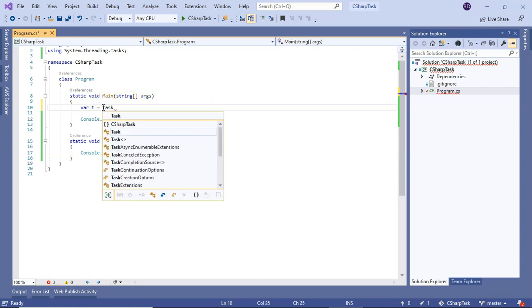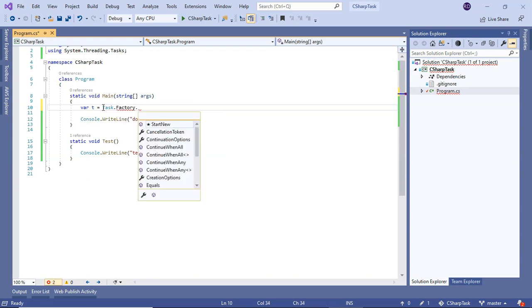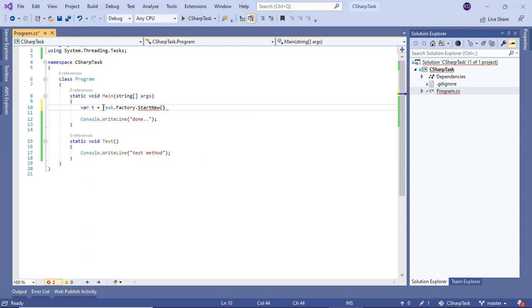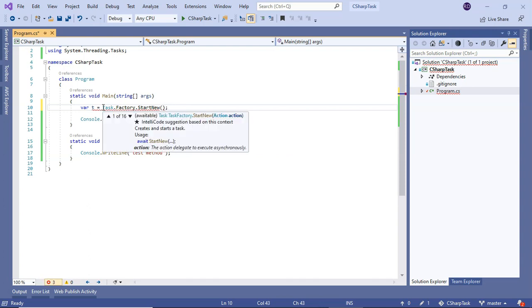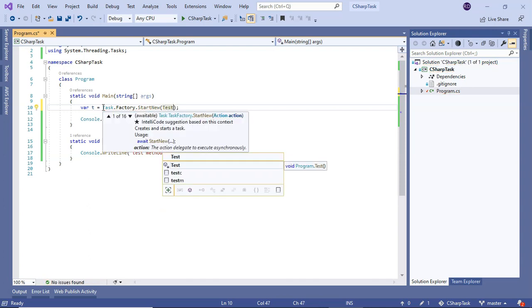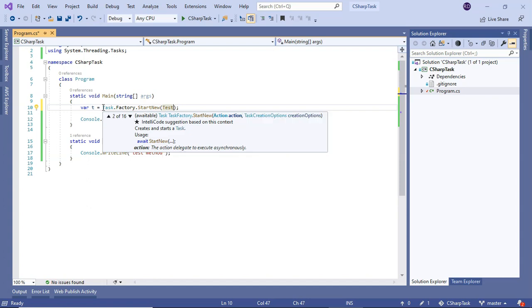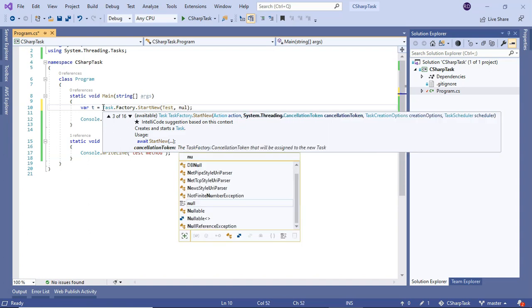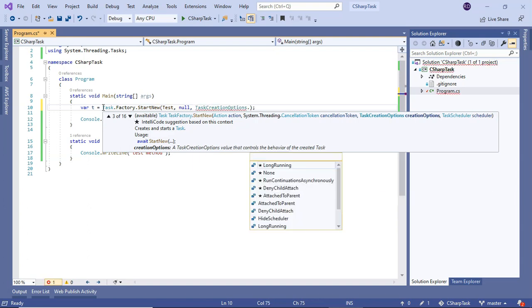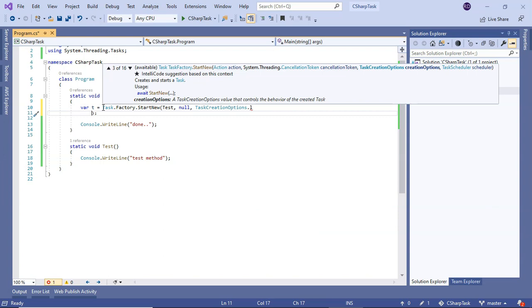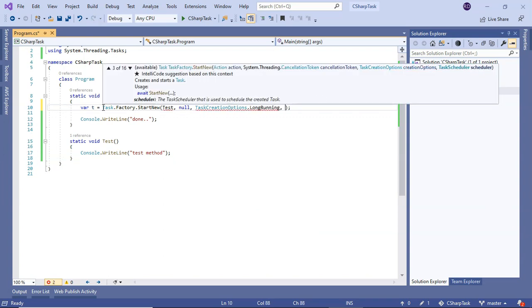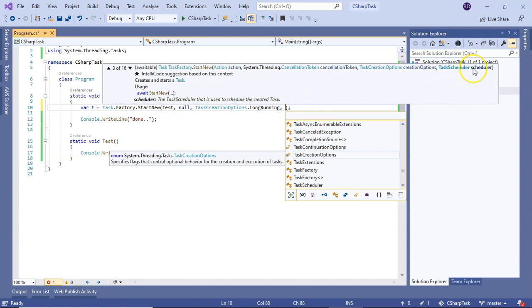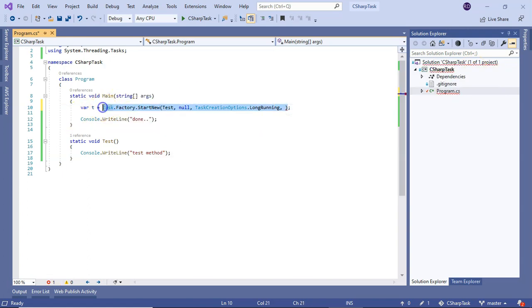When using Task.Factory.StartNew(), we can pass the Action, CancellationToken, and CreationOptions - for example TaskCreationOptions.LongRunning. We can also pass a TaskScheduler. So Factory.StartNew() supports Action, CancellationToken, TaskCreationOptions, and TaskScheduler.